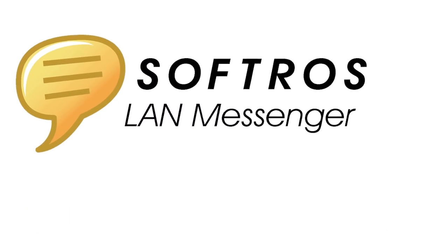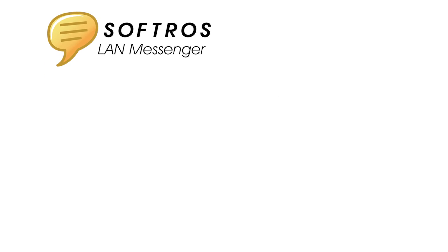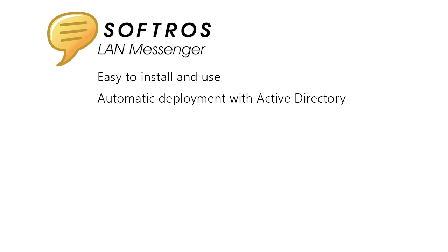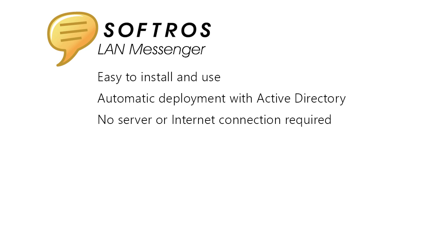With Softros LAN Messenger, your company gets an essential communication tool that is easy to install, use, and deploy with group policy. It does not require a server or internet connection to run.